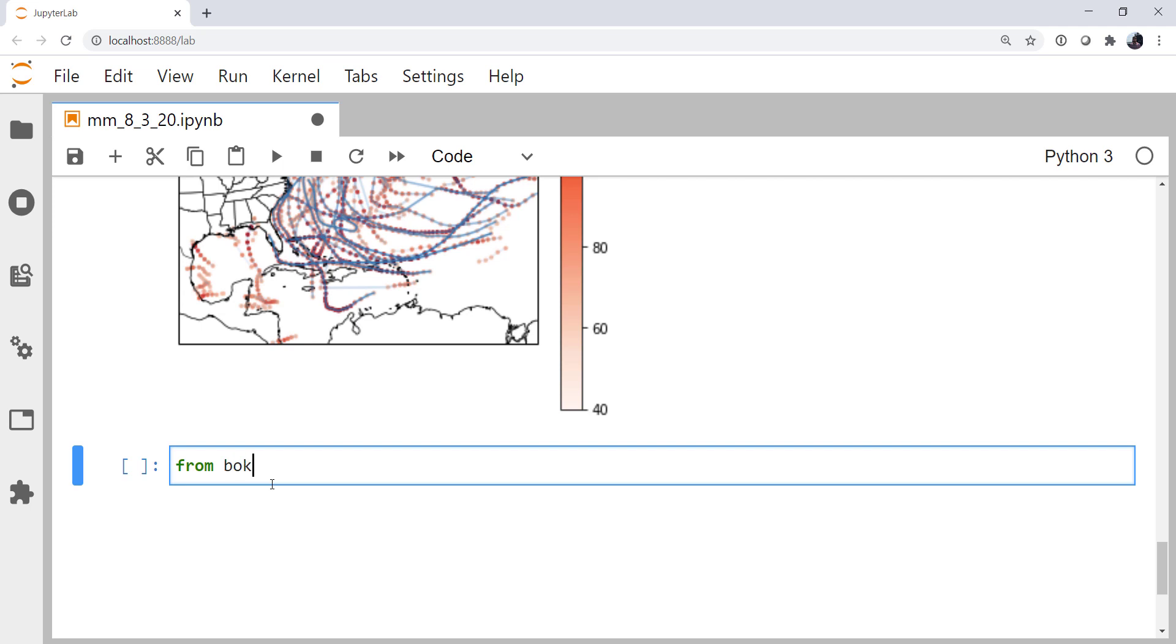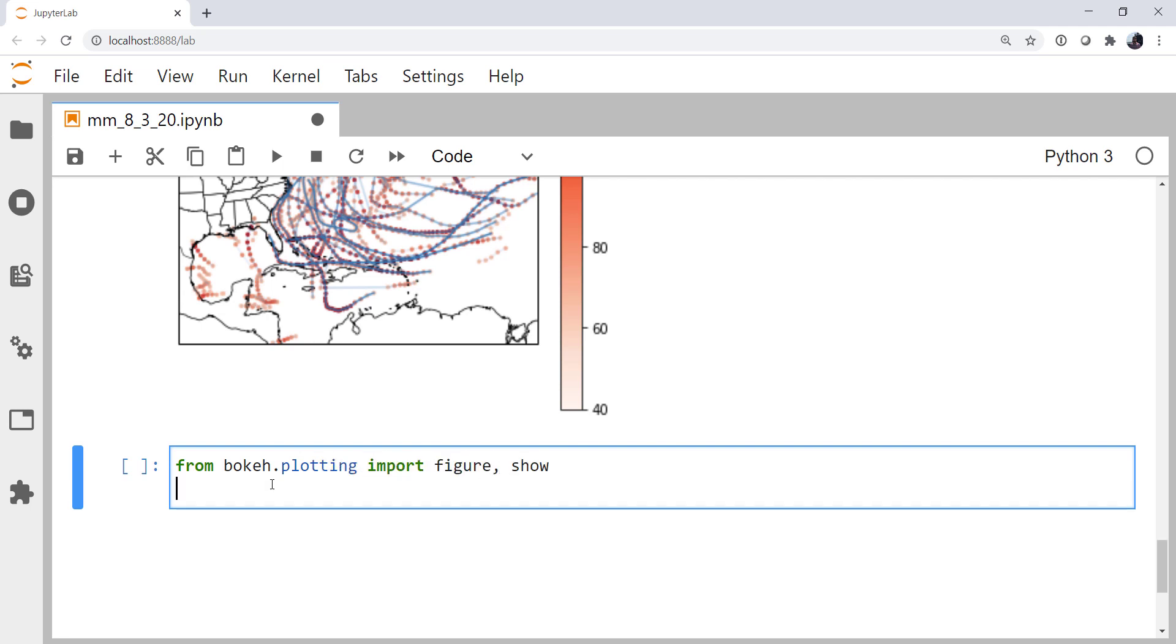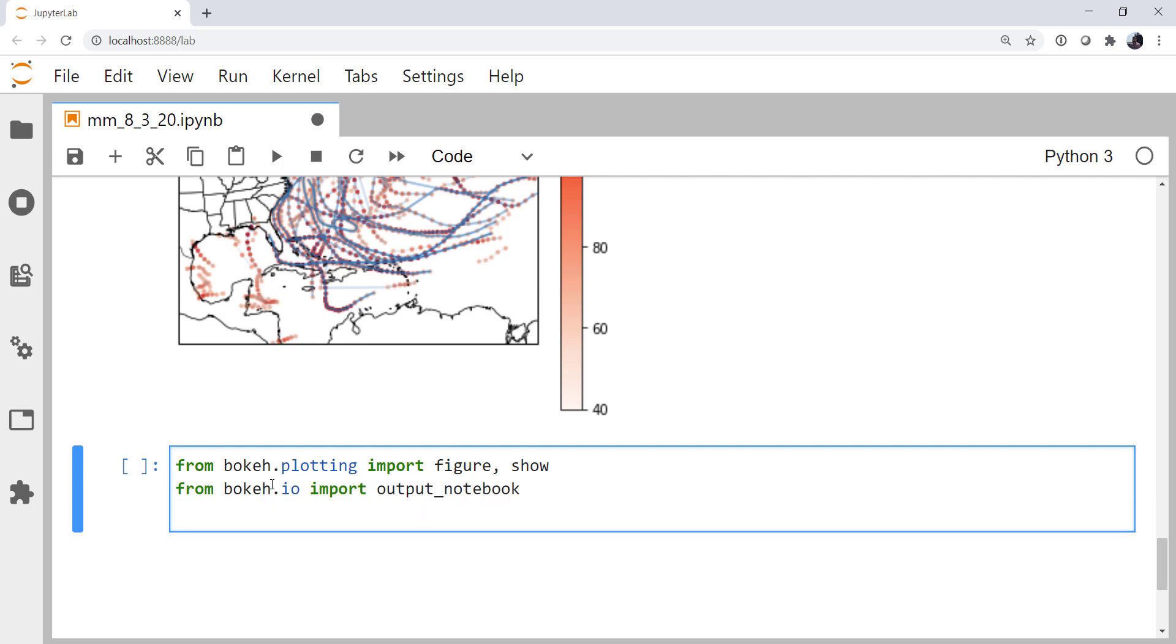From bokeh, and if you don't have bokeh installed, it's just conda install -c conda-forge bokeh. From bokeh.plotting, I'm going to import figure and show. From bokeh.io, I'm going to import the output notebook function. Think of it as matplotlib inline magic, as you'll see in a moment.